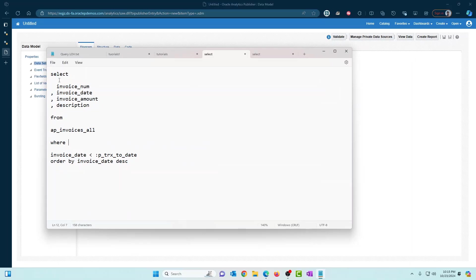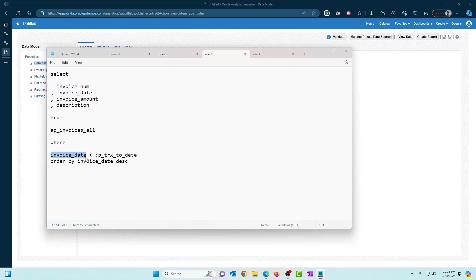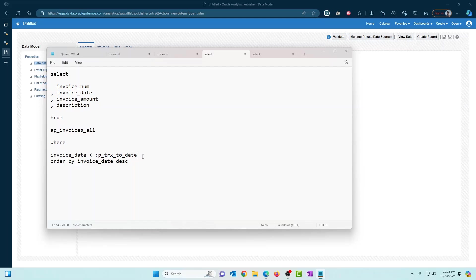We're going to select certain columns from the AP invoices all table and we're going to have a condition for the invoice date column. So we are going to select invoices that has an invoice date before a certain date. We're going to use a bind variable called ptrx_to_date and the idea is the user is able to select a date and we will show all the transactions with an invoice date that is before the selected date by the user.